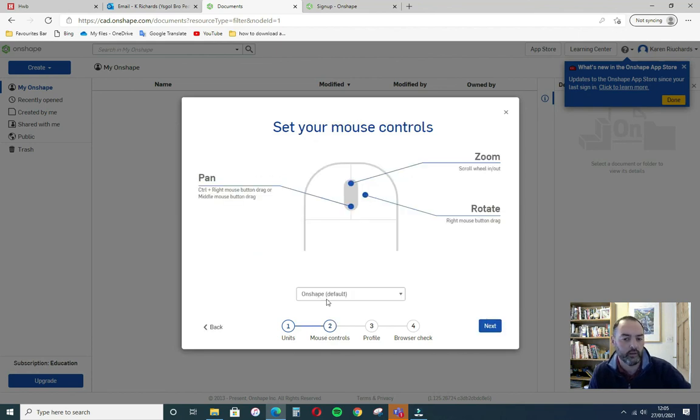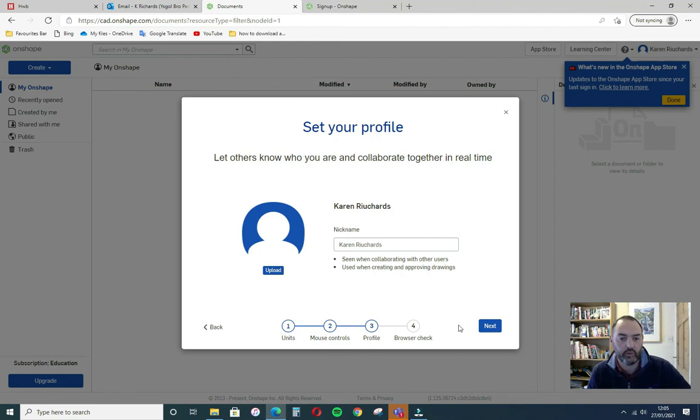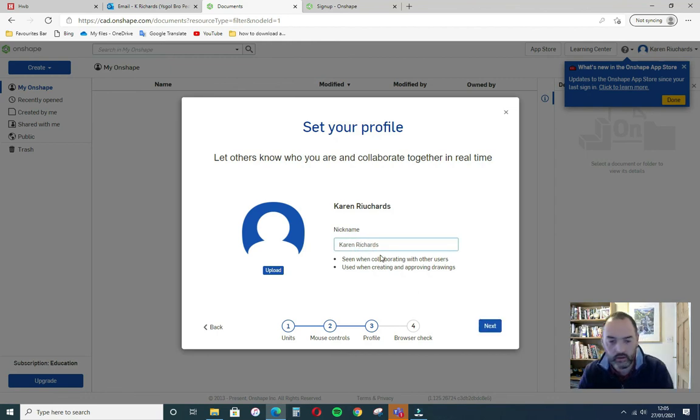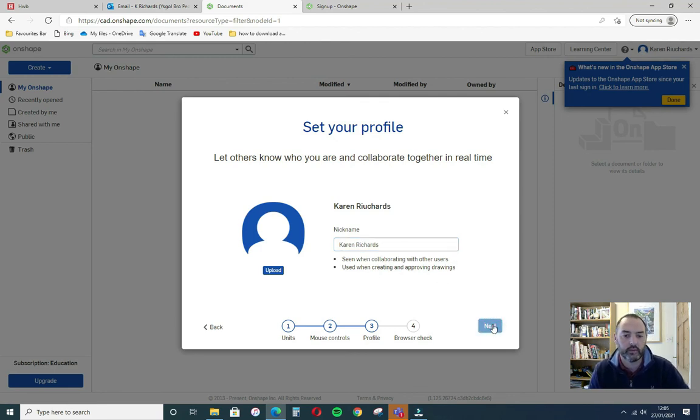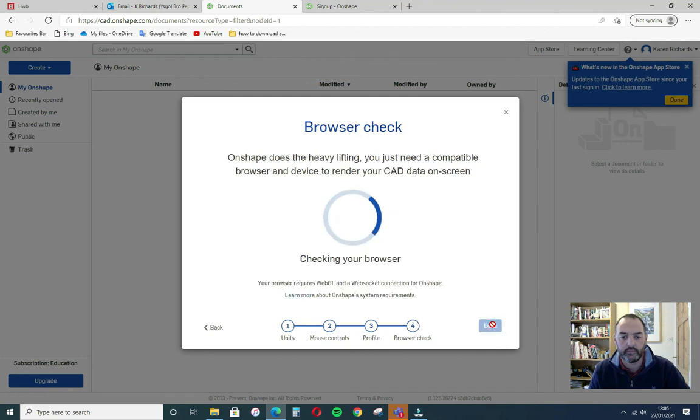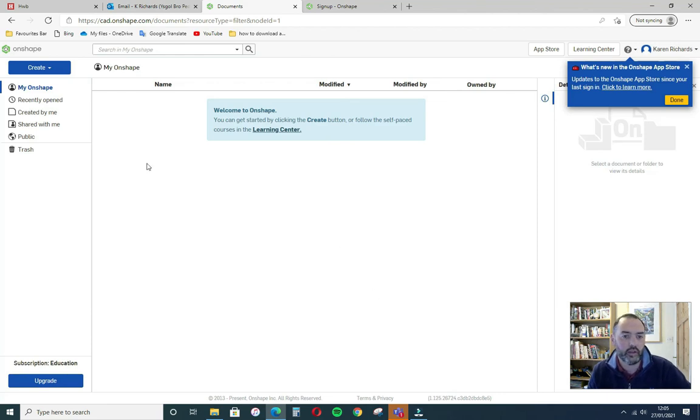And the rest then is just accept Onshape default. Set up your name. I've just noticed that I typed in Richards or Karen Richards. Yep. Next. And there we are. We're done and we're set up working in Onshape.